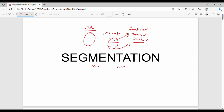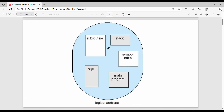Segmentation supports the programmer's view of memory. In the logical address space, there are subroutines — which are functions — a stack, which is a simple table, an internal data structure, a main program, and square root defined as a function.